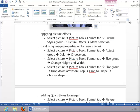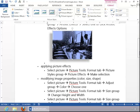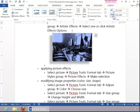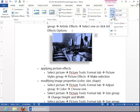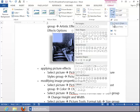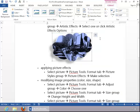And you can adjust the shape of it by clicking the drop-down arrow on Crop, select Crop to the shape, and then choose an appropriate shape.